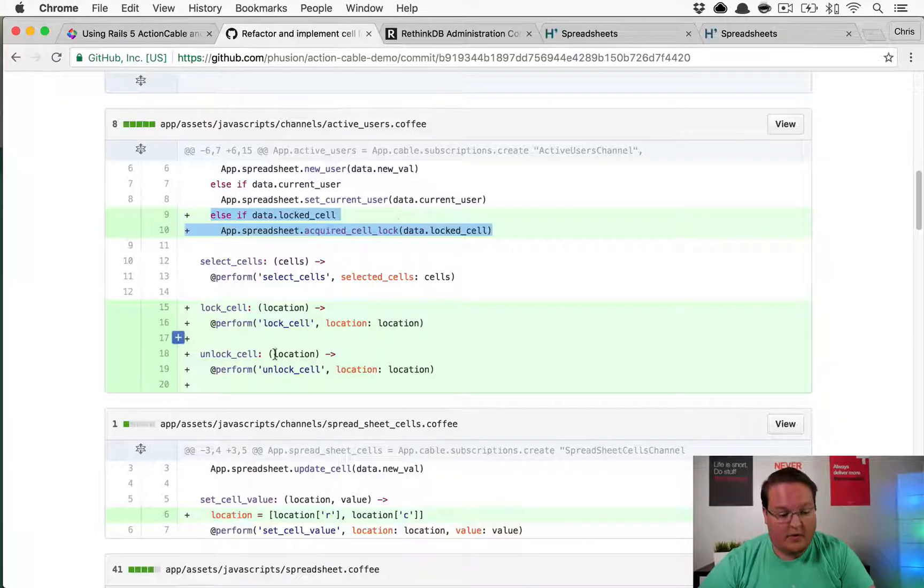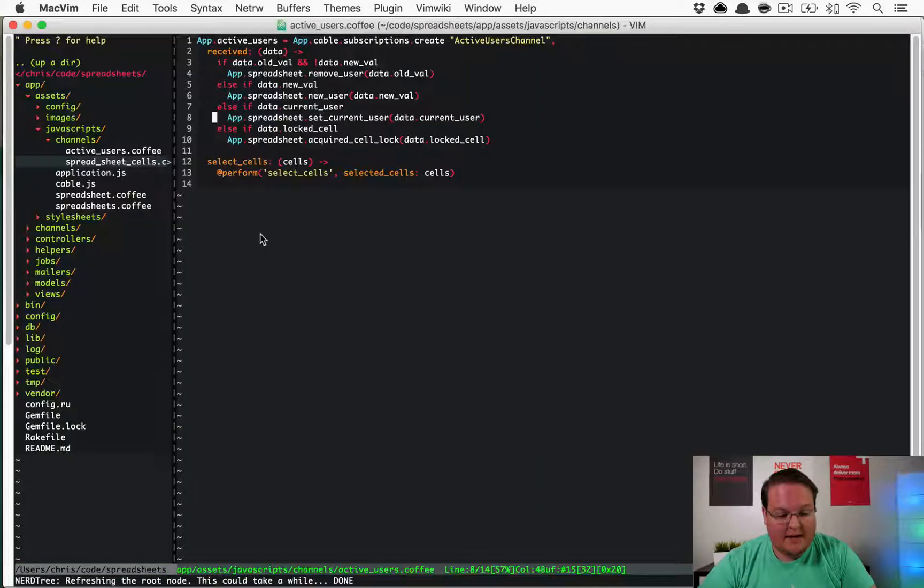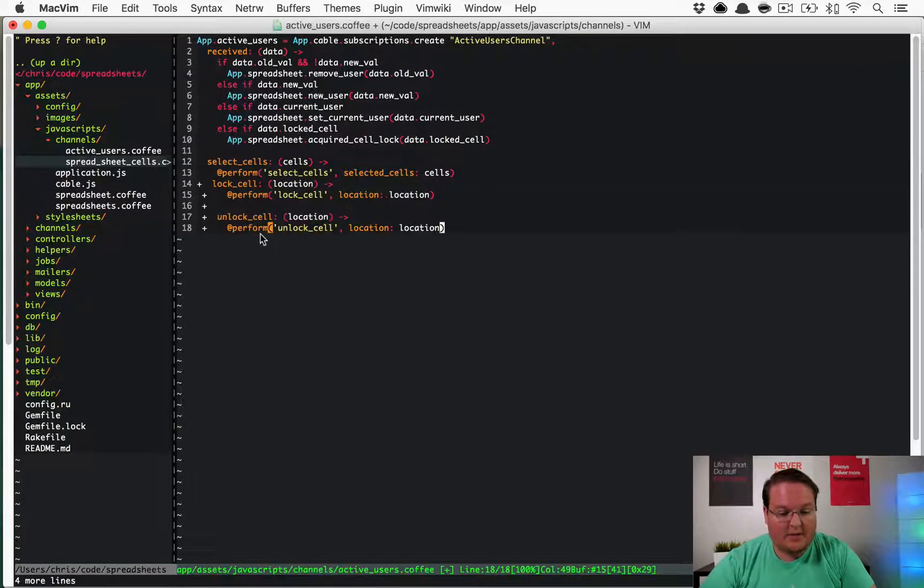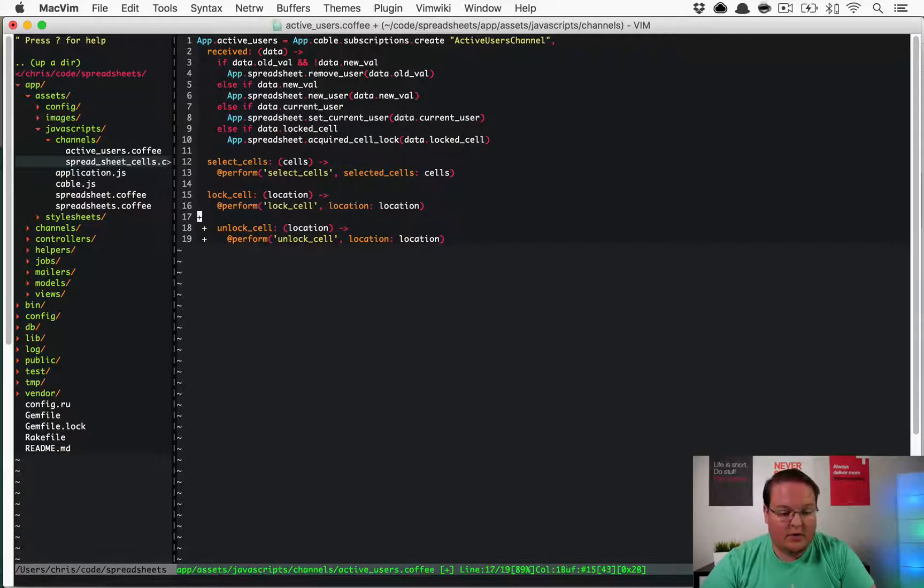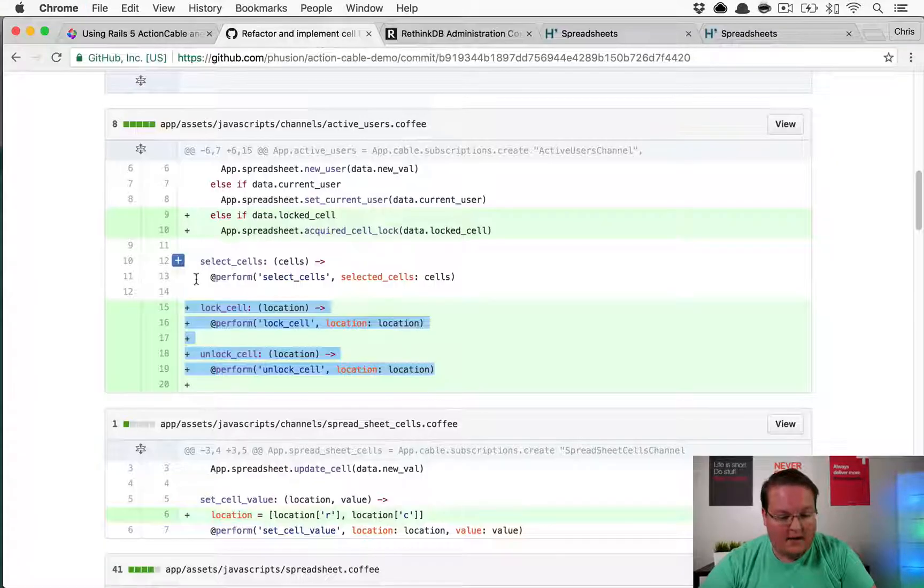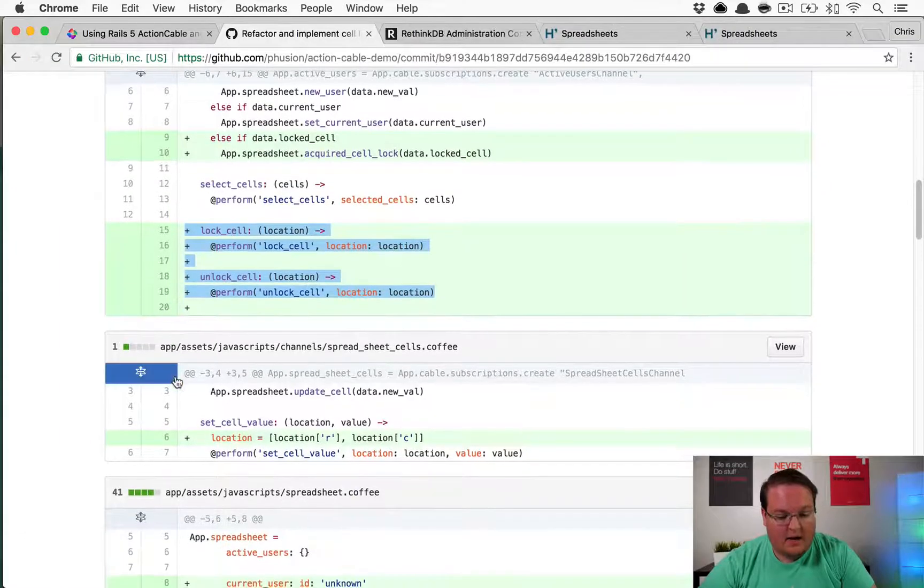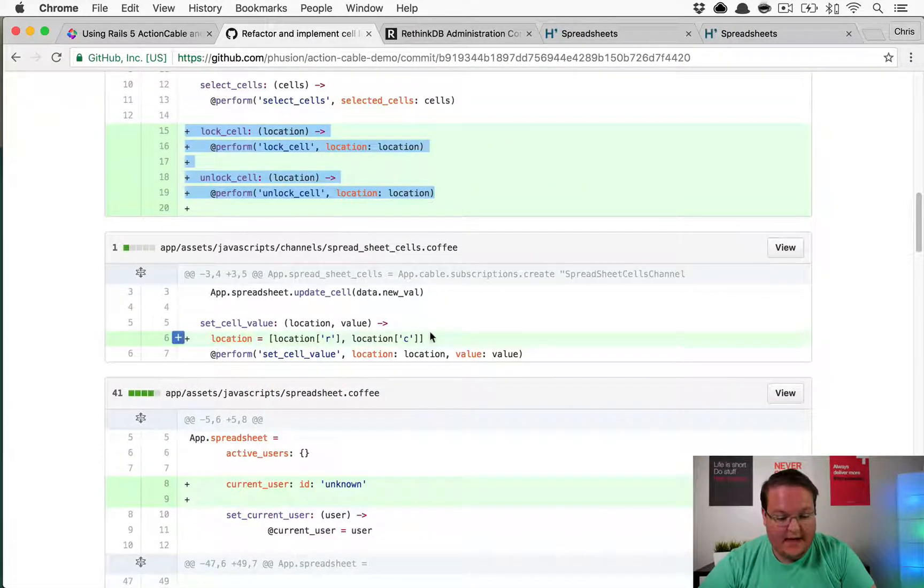It makes sense for us to go through the user in order to lock the cell. We have these lock and unlock cell methods that you can use that delegate to the server side in order to set up the locking and the unlocking. They just take a location, simple as that.